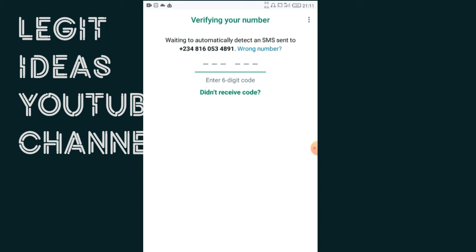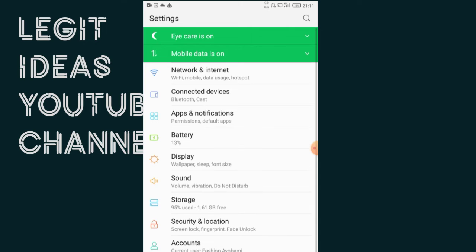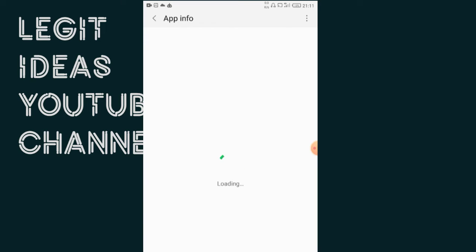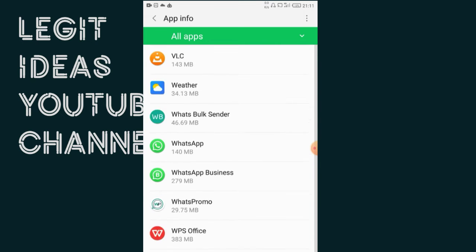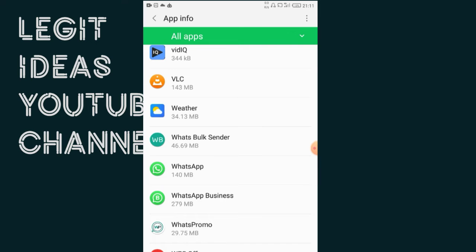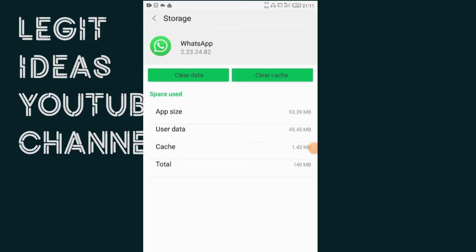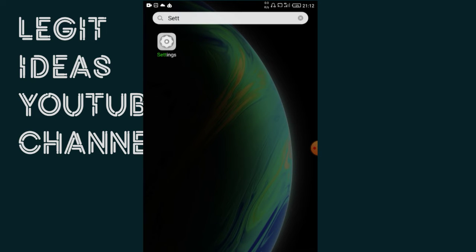The second thing I can do to bypass this problem is go to your phone Settings, then locate Apps. From inside the app info, locate WhatsApp. Then go to Storage and clear the cache — tap 'clear cache.' After you have cleared the cache, there is a next step to do.